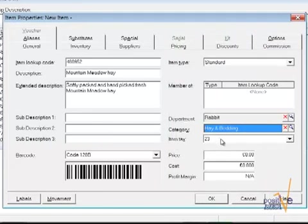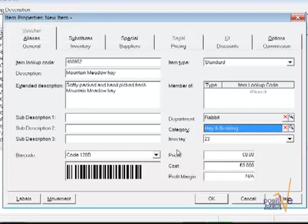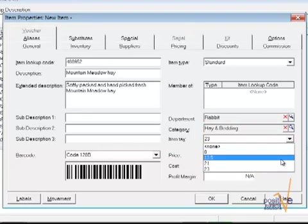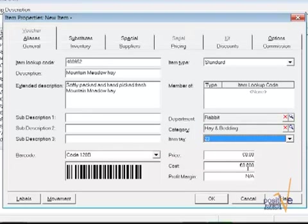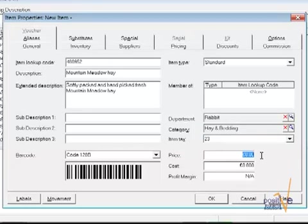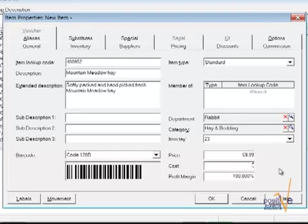You'll see here that my item tax rate is pre-selected. This is because my system has the default for 23%. If this is incorrect, choose a different tax rate. My price will be $8.99 and my cost is going to be $3.50, and automatically the profit margin will be calculated.